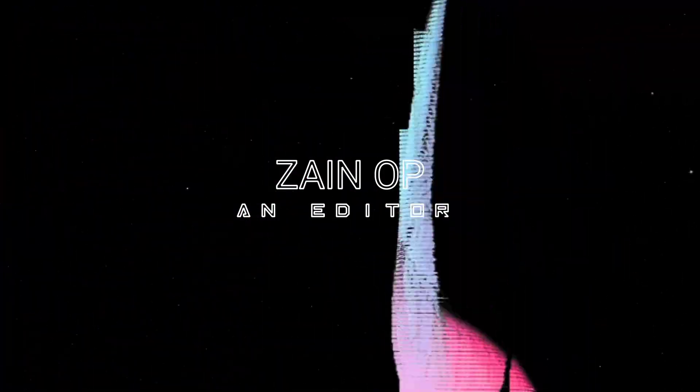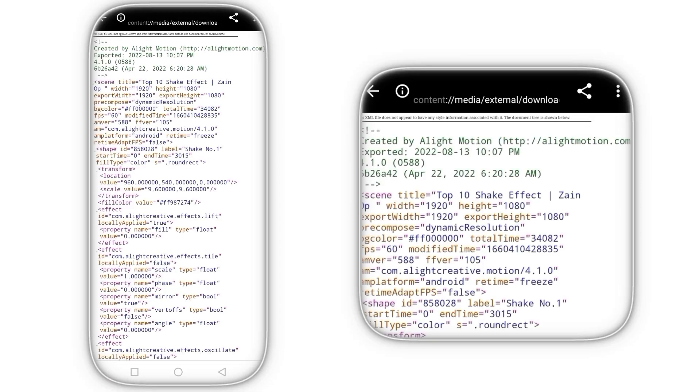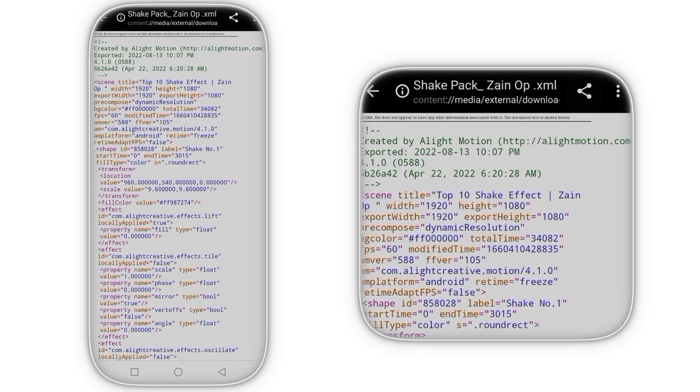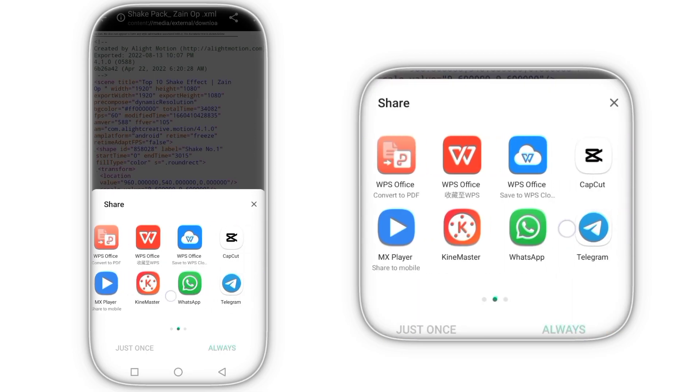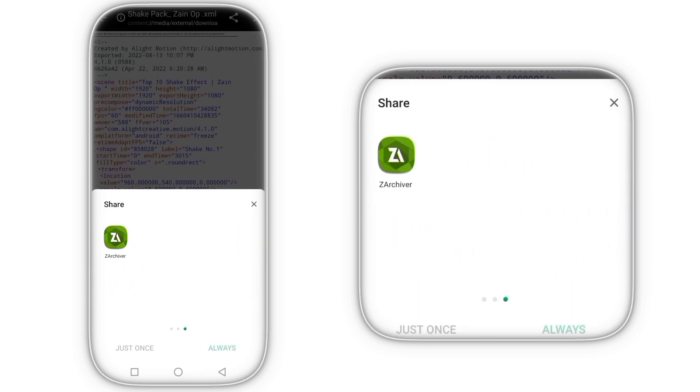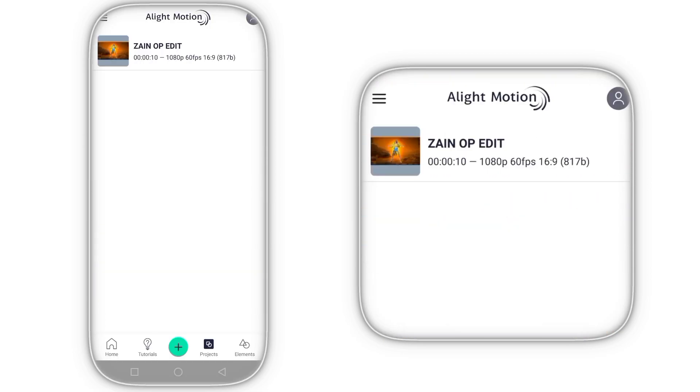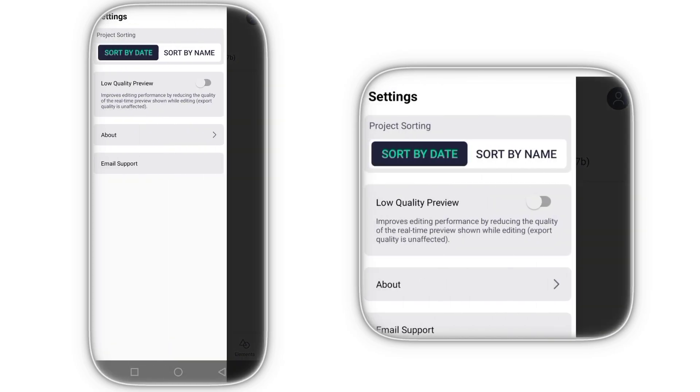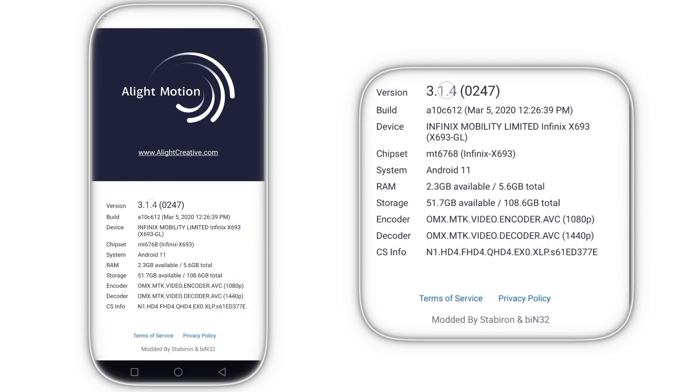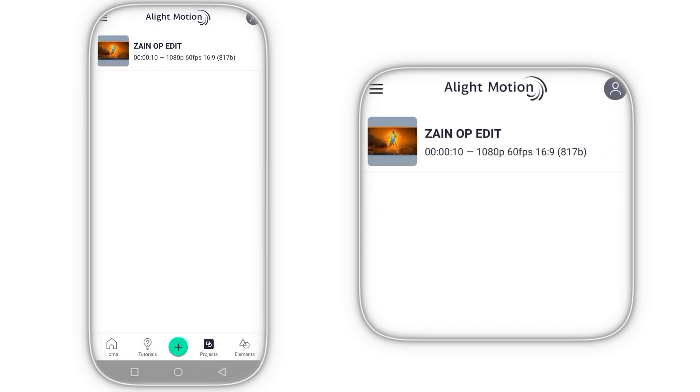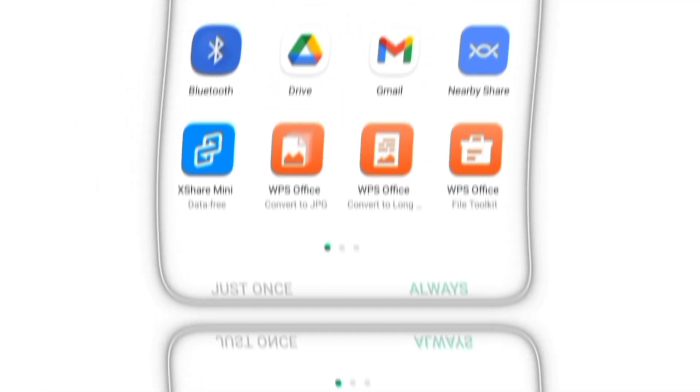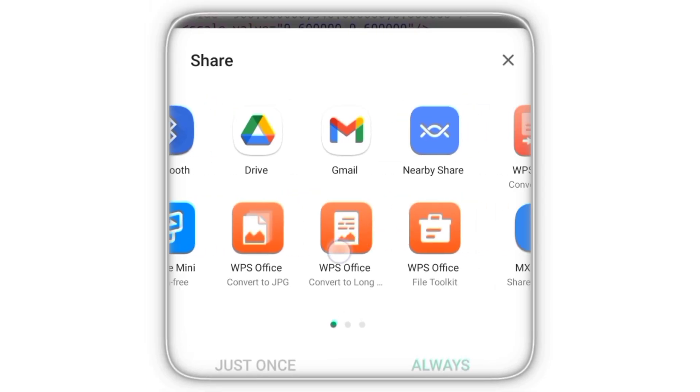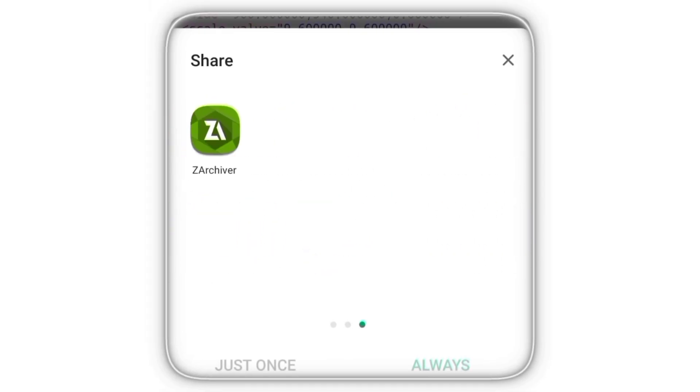So guys, you can see that whenever we share XML to Alight Motion, the Alight Motion is not showing in the share option. Guys, this is a very common and simple problem because the Alight Motion that you're using is a fully old version and does not support XML files. That's why Alight Motion is not showing in the share option.